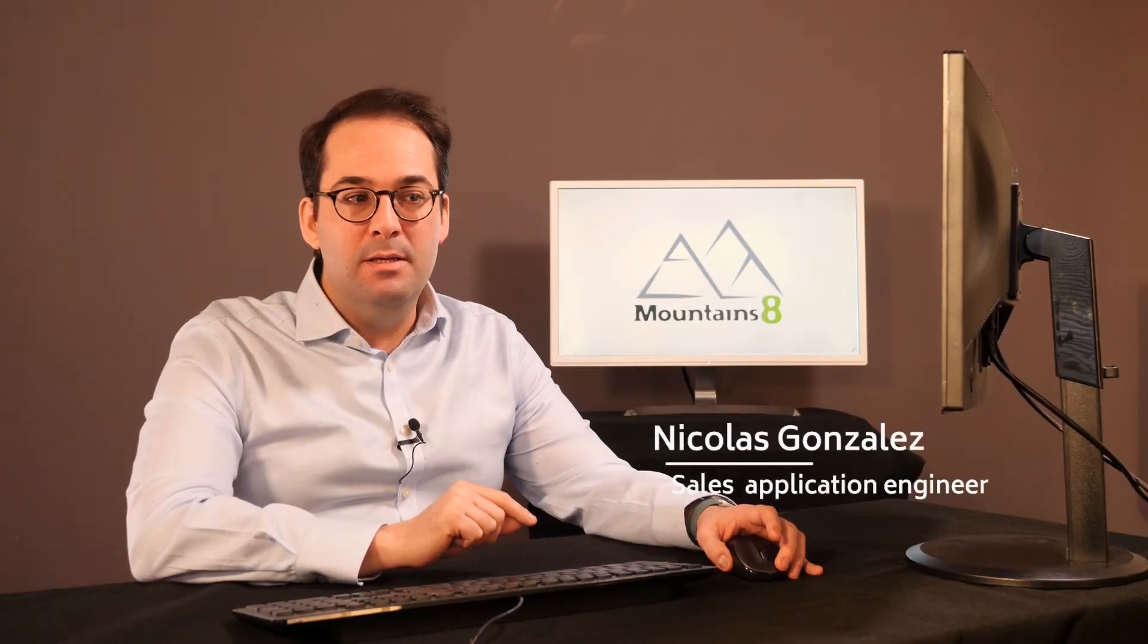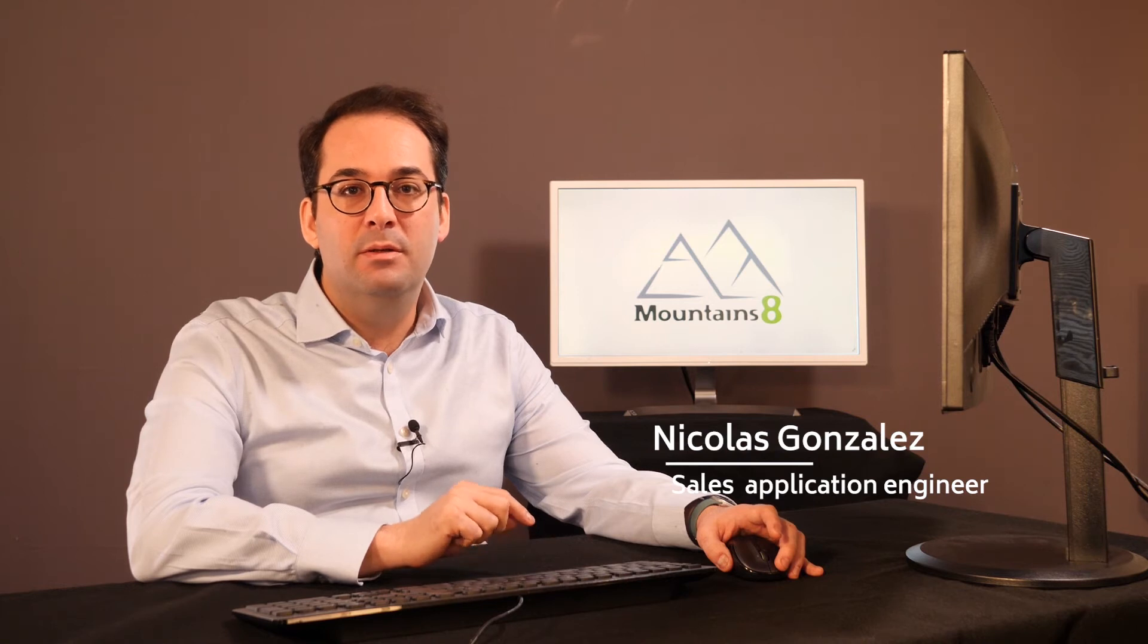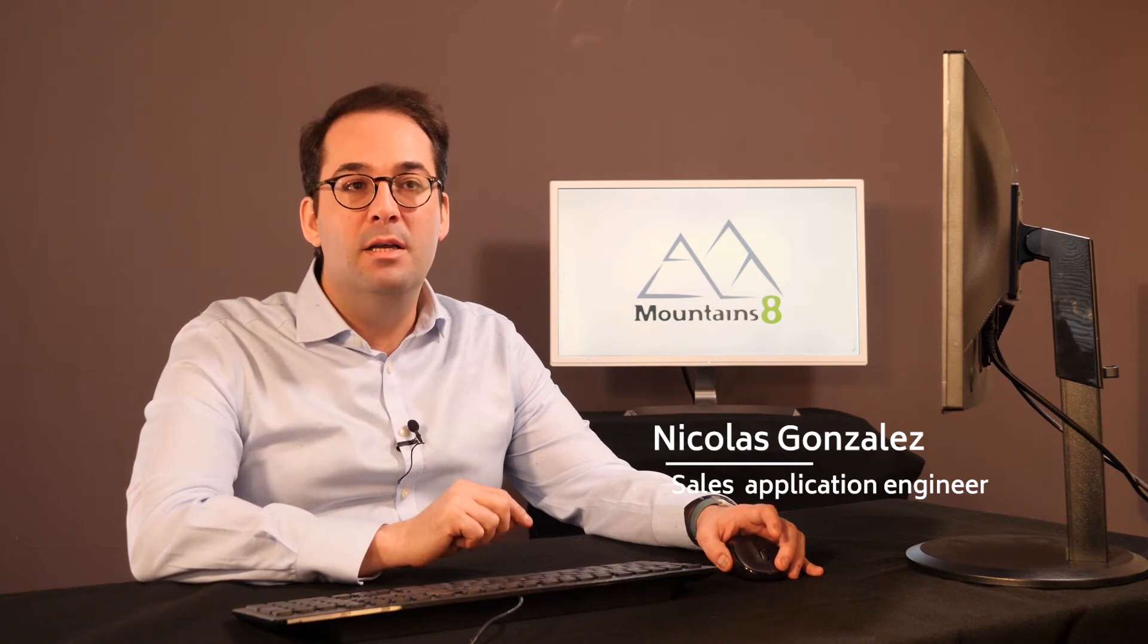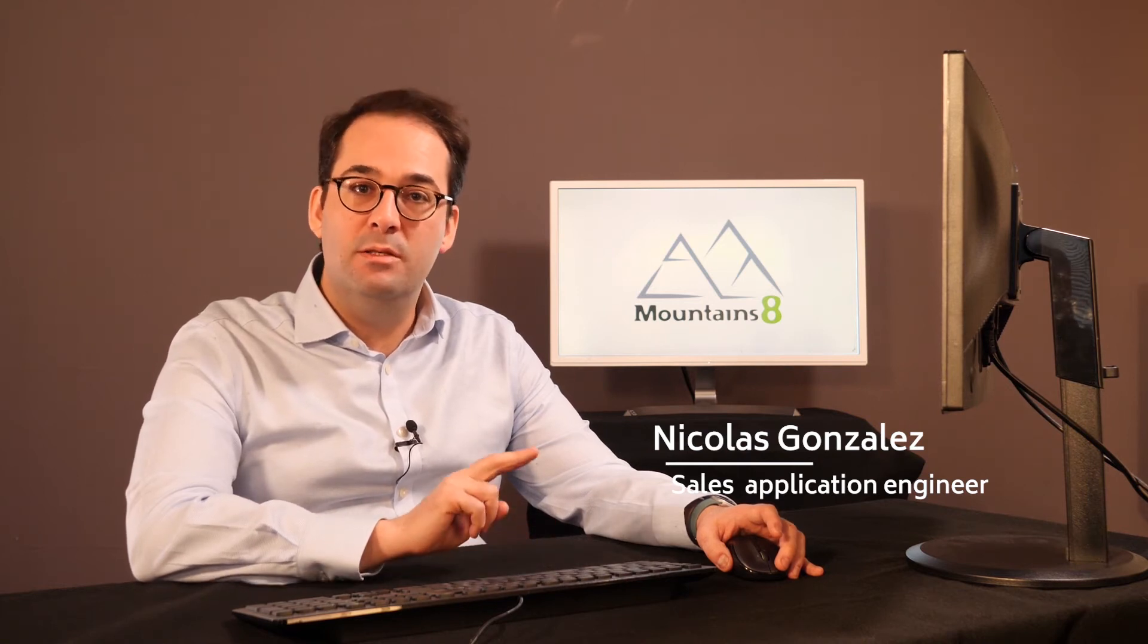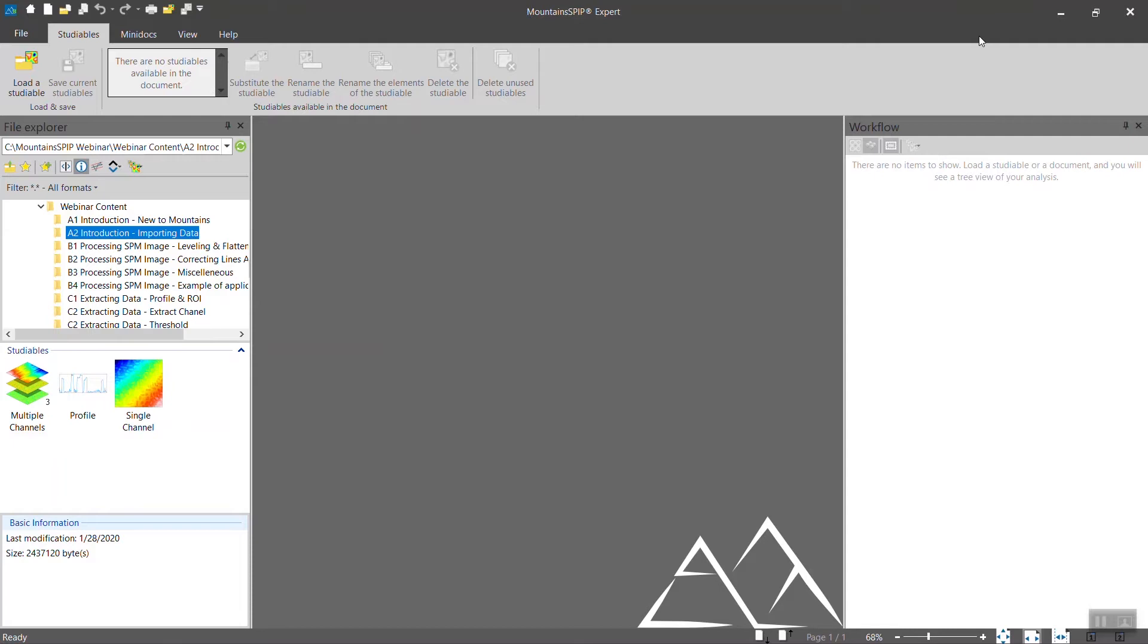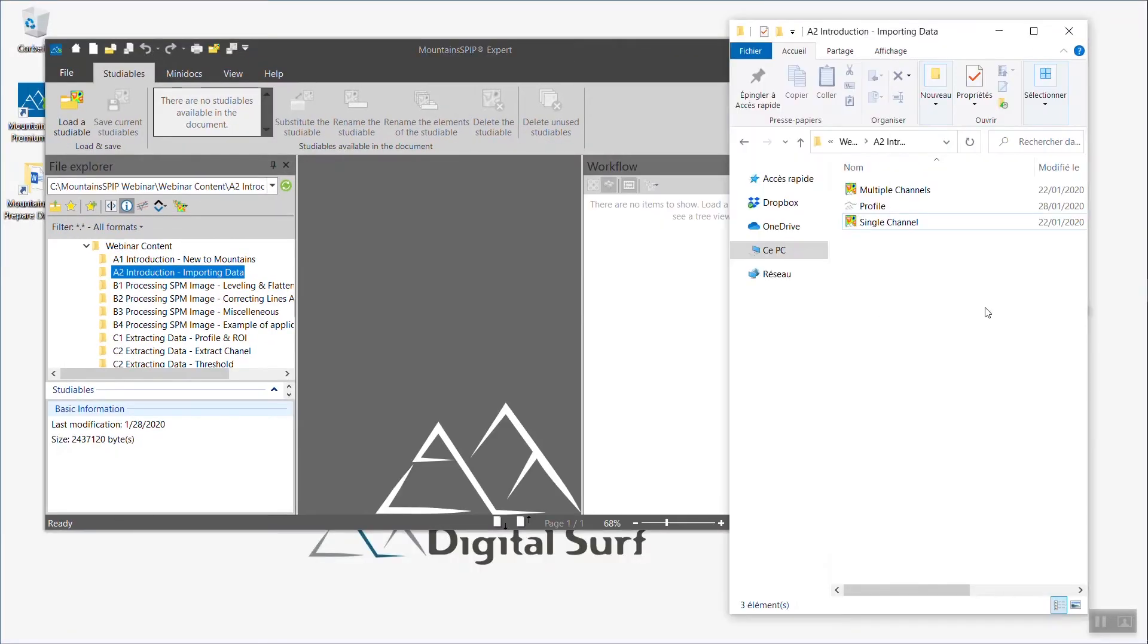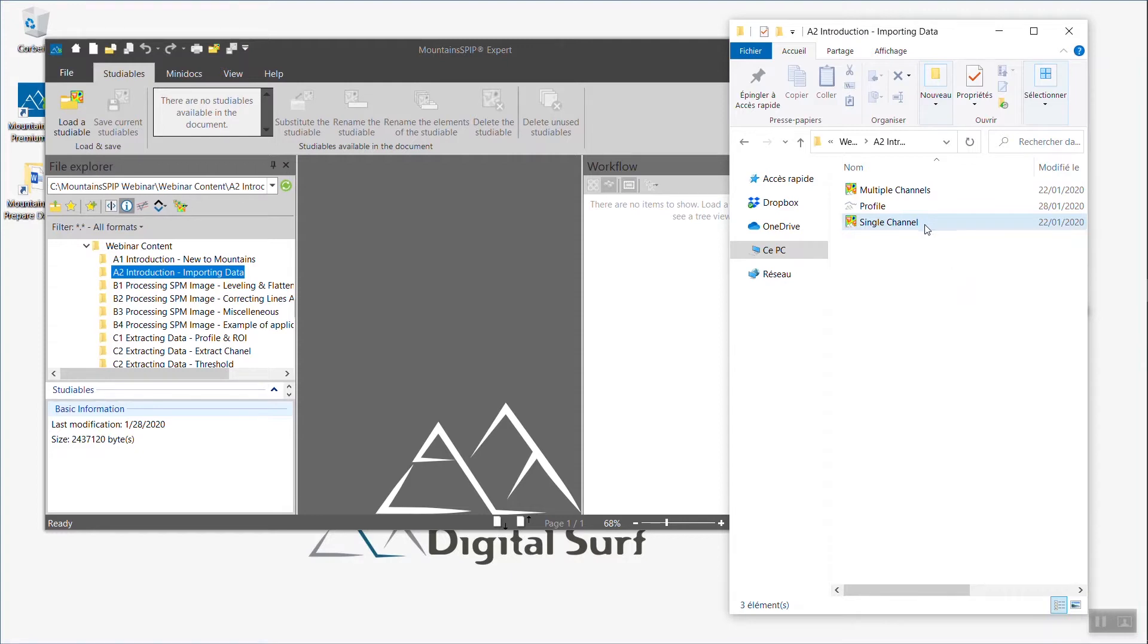One of the first steps is to import your data into MountainSpeed. There are two ways to do that. The first one is to simply drag your data from the hard drive into MountainSpeed.